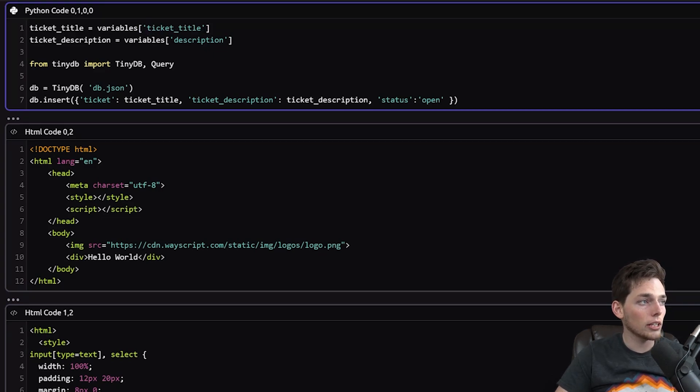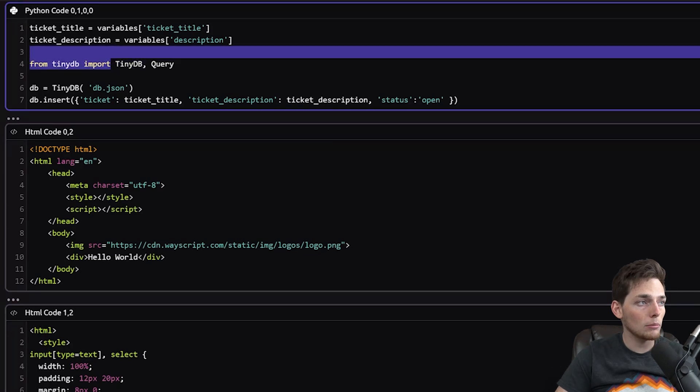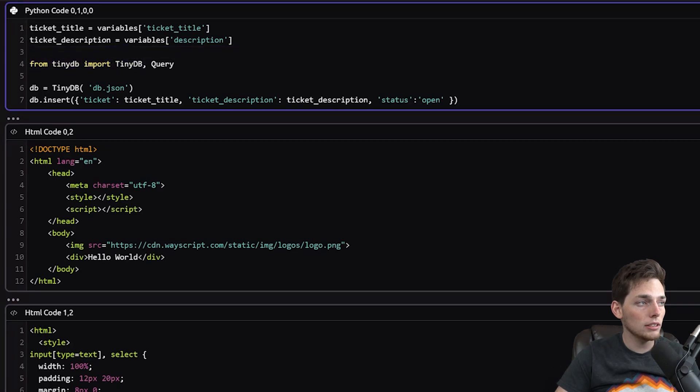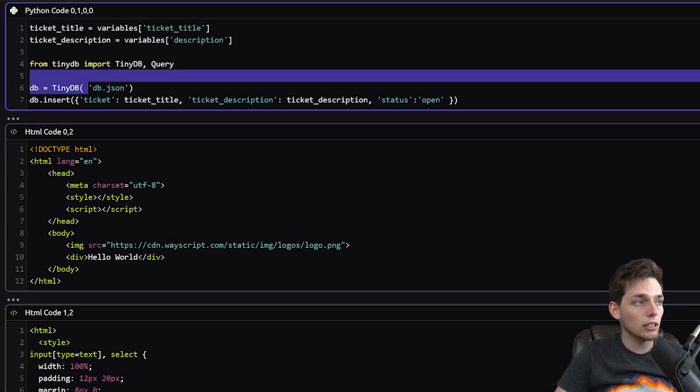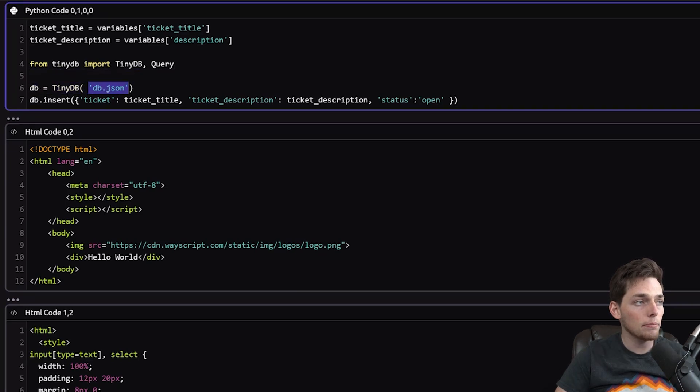Then we're importing from tinydb, we're importing the libraries that we need. TinyDB is just the database that we can use to store these entries. It's backed by a JSON file that we still need to create.